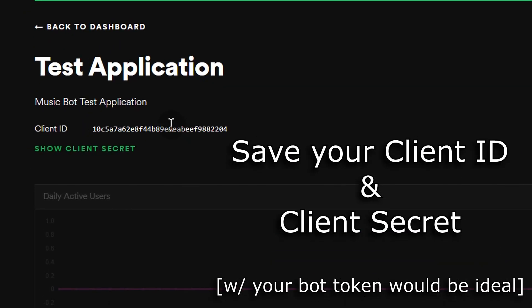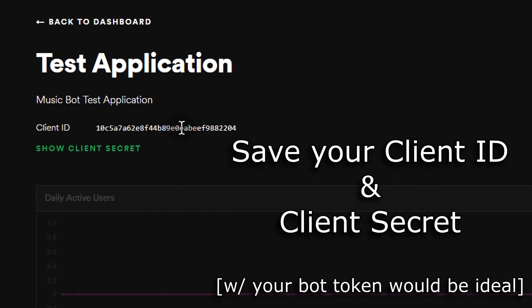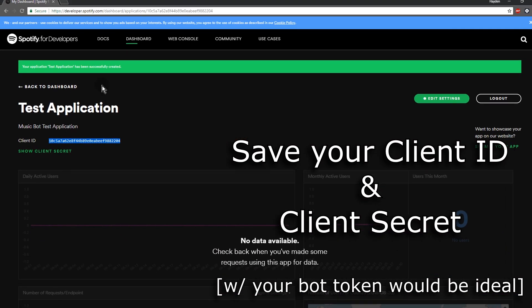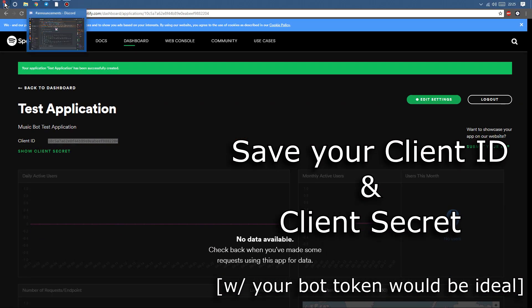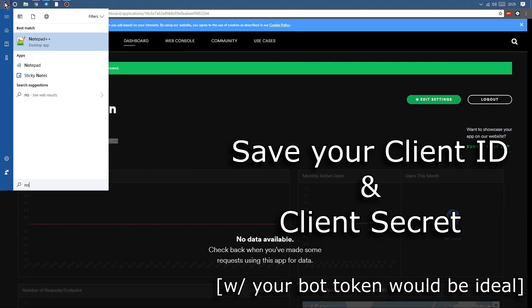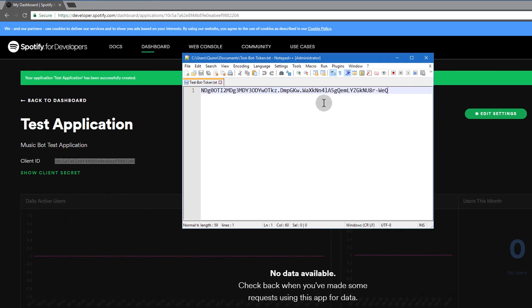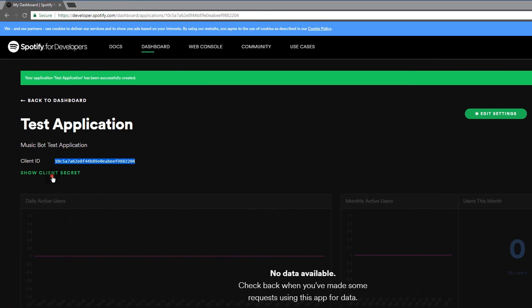Then you're going to want to copy your client ID as well as your client secret and save those somewhere as well. Would be a good idea to save them with your bot token just to keep everything in the same place.